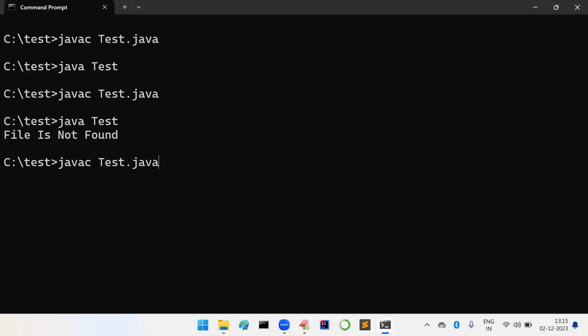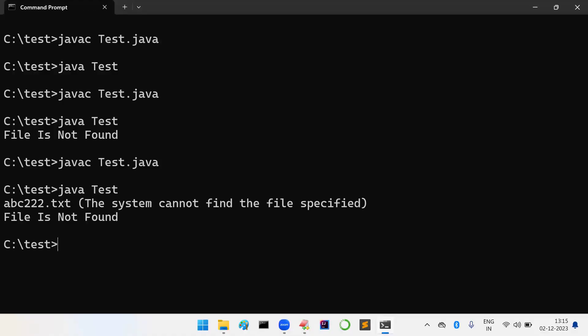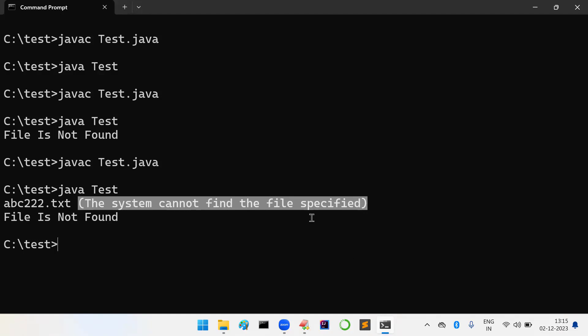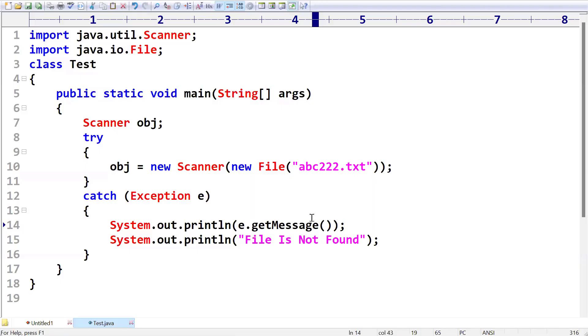Now I am recompiling the program and I am executing. As you can see, abc222.txt, the system cannot find the specified file. So whatever file you have trying to open, that file is not there. Like that we are getting error.